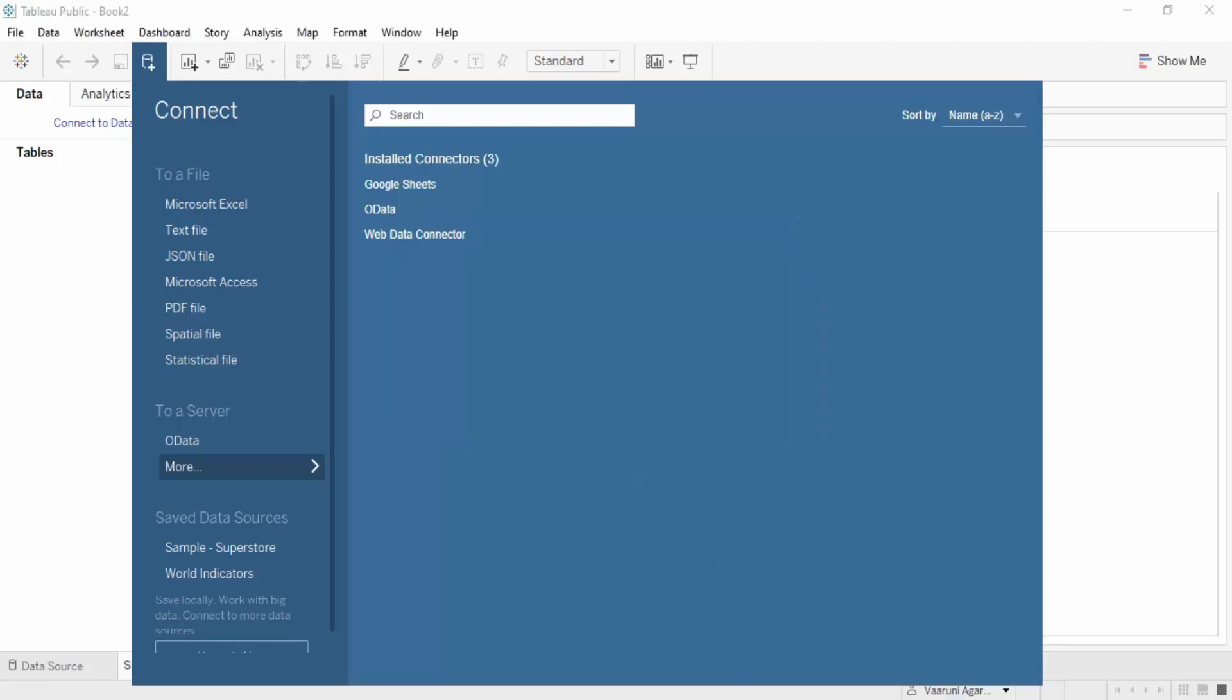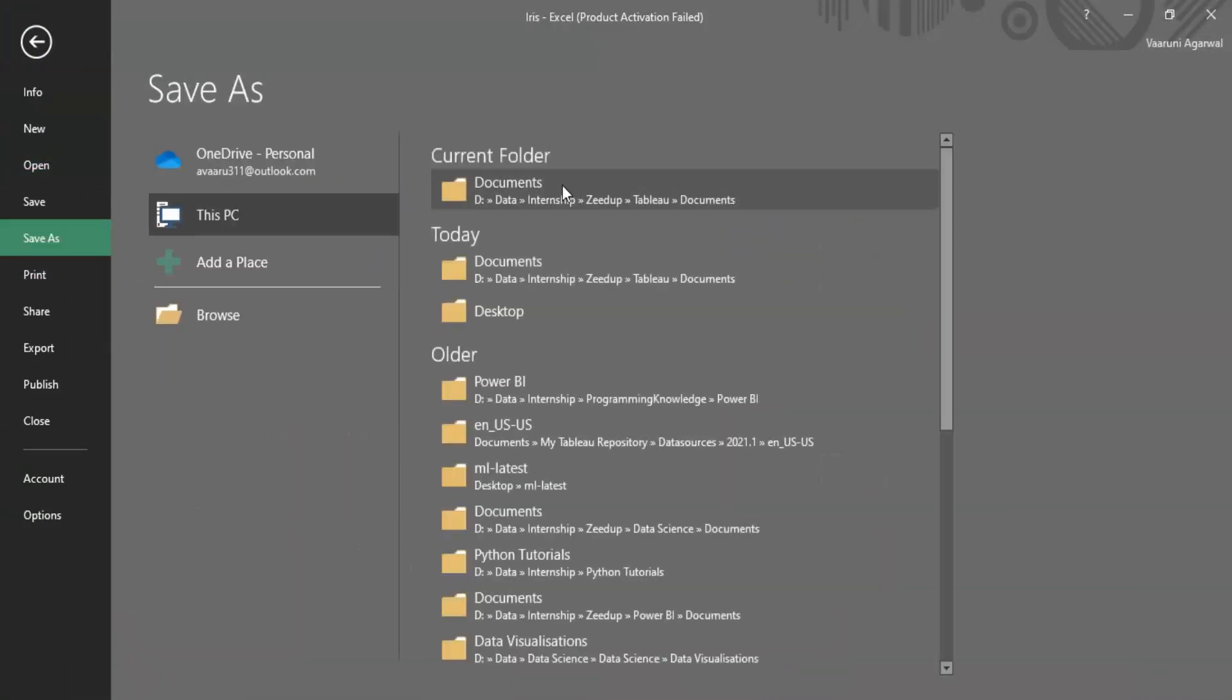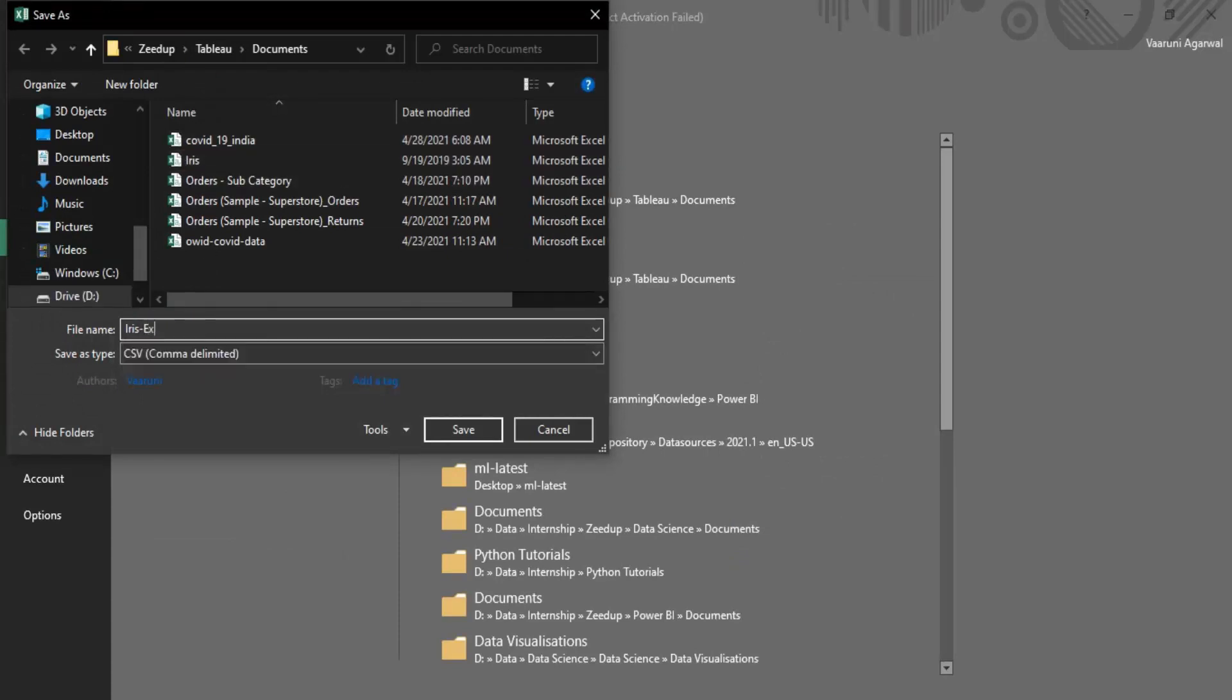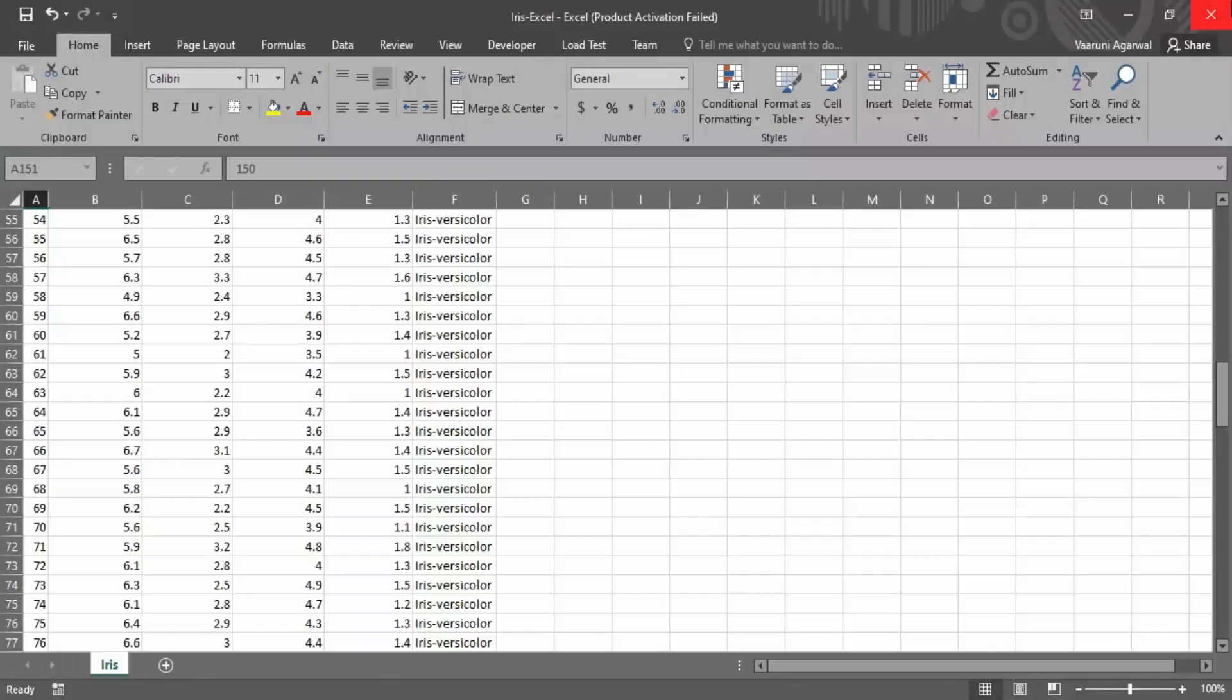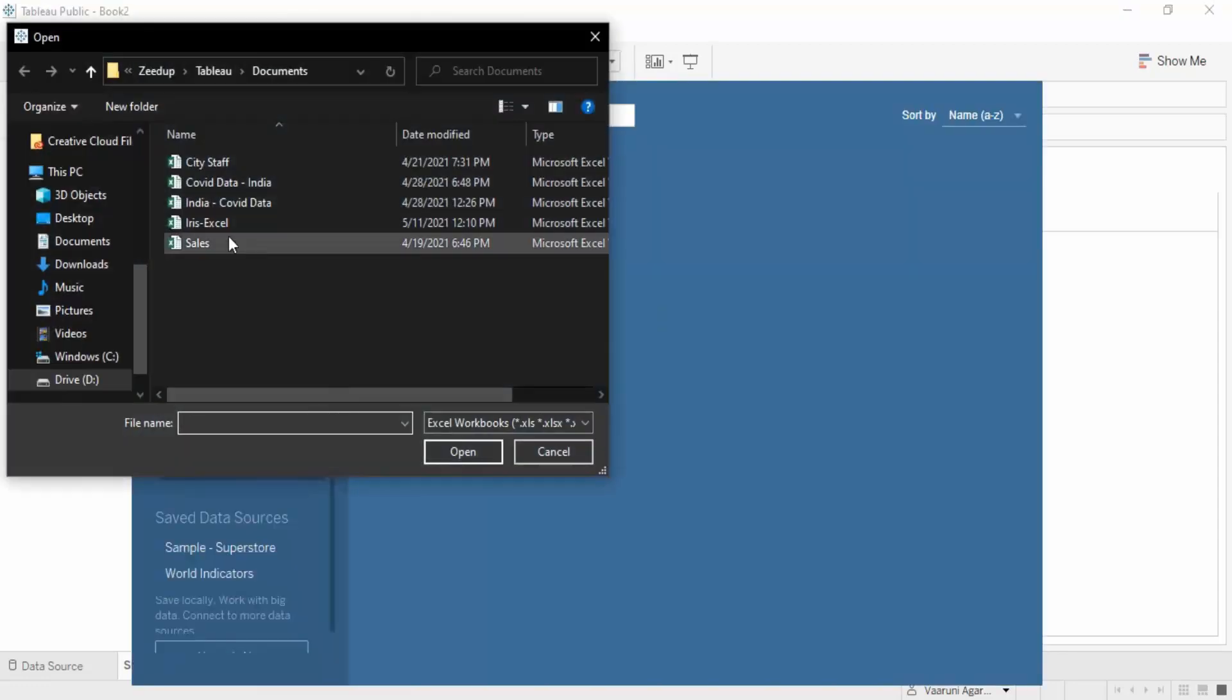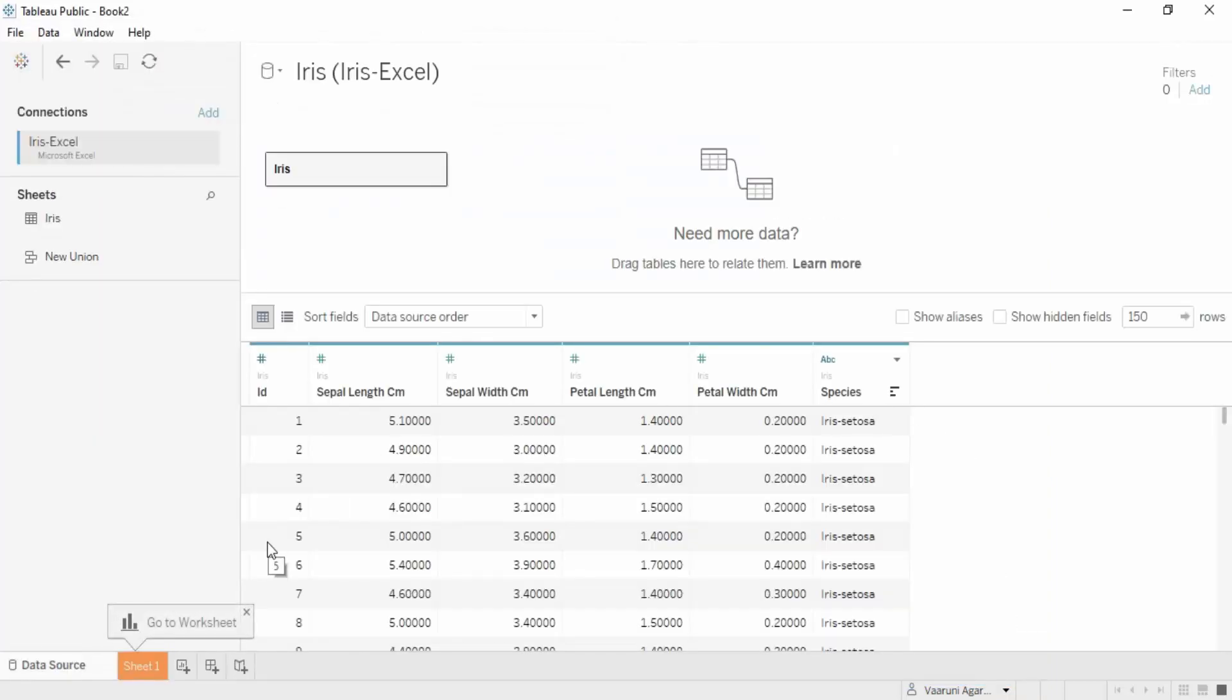What you need to do is go to your Excel file, go to File, click on Save As, select the folder, and name it Iris Excel to differentiate between the two. Save it as an Excel workbook - just change its type to Excel workbook and click Save. Close it.